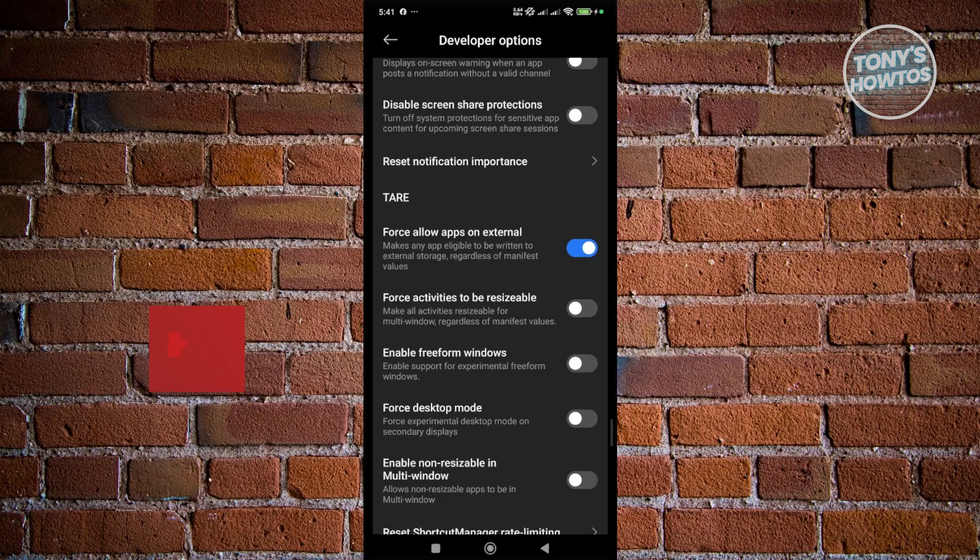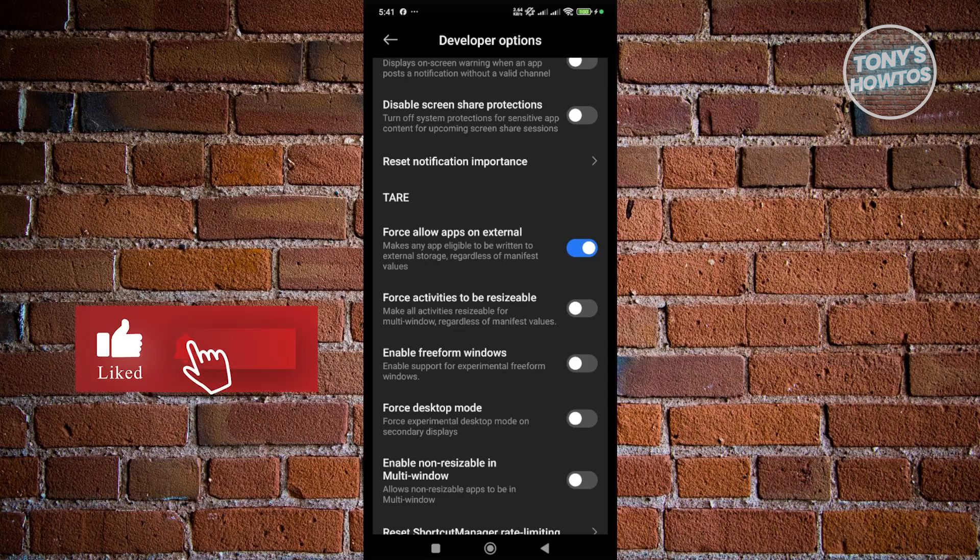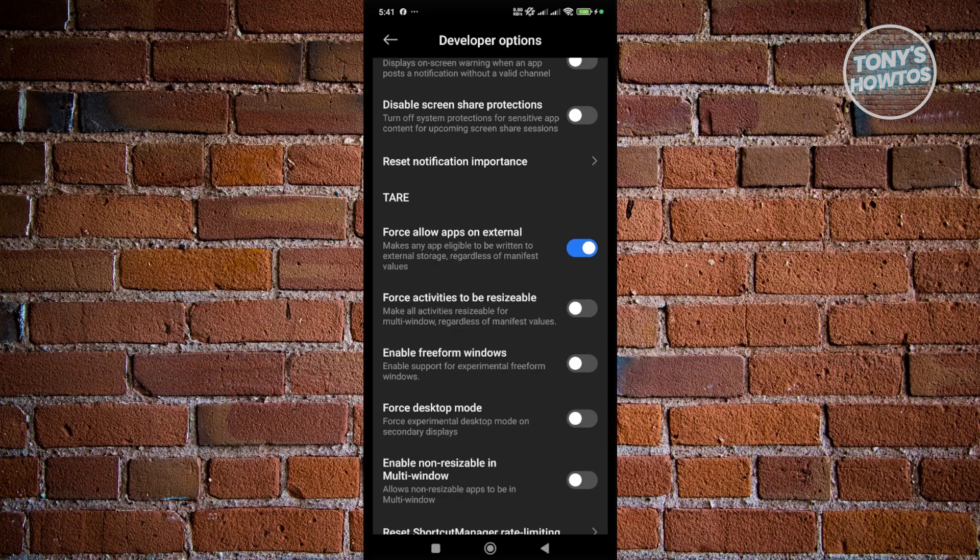So if you found this video helpful, hit the like and subscribe button and watch our next video.